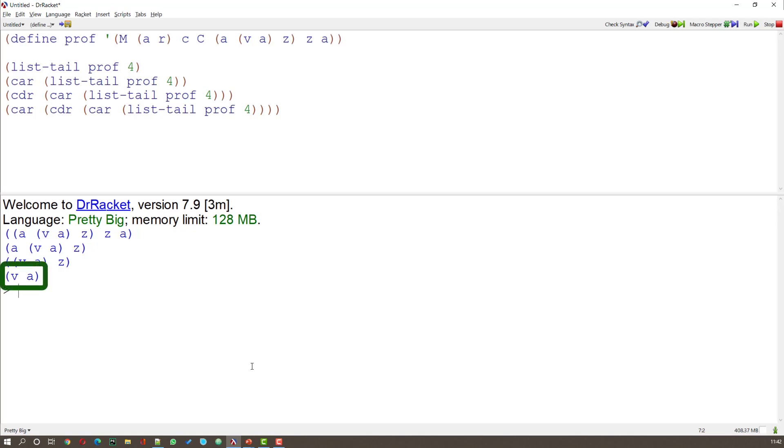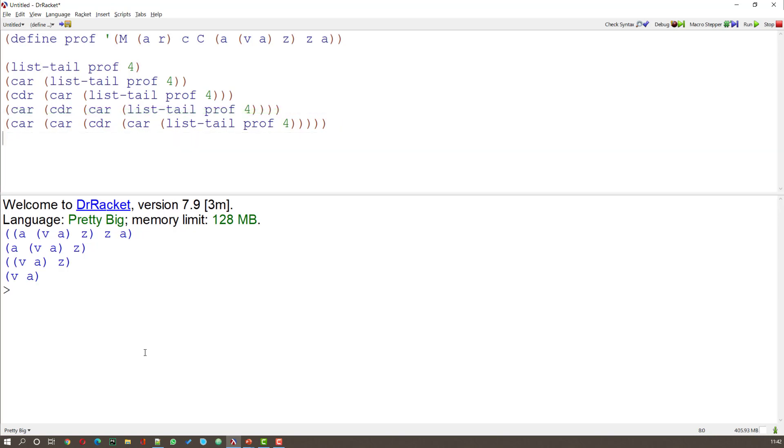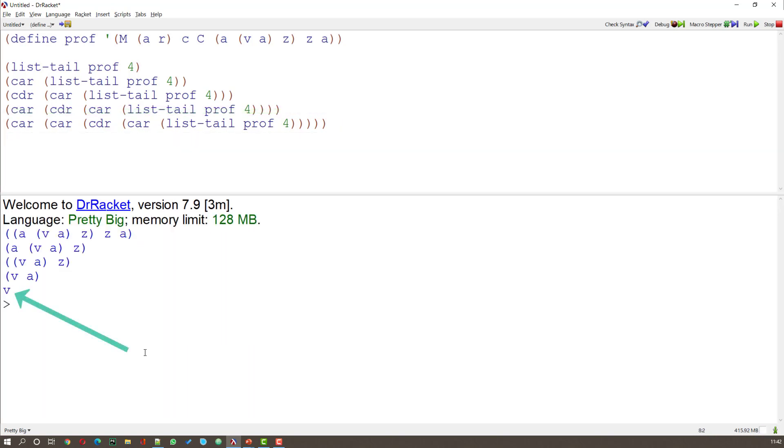So now all I have to do is to take the CAR of that. Here is that CAR of what we had before. And when I run this, what I should get is the V. And lo and behold, I do. Things are looking good.